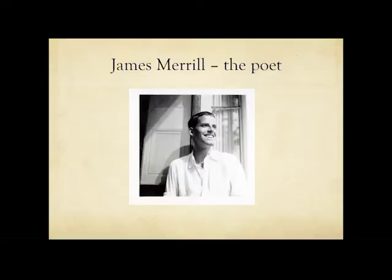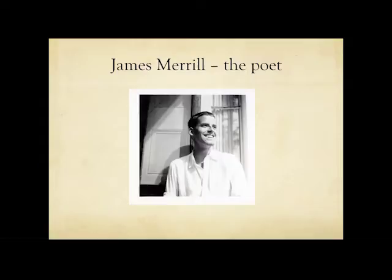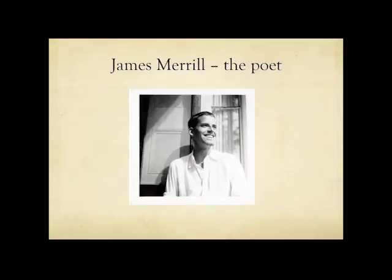James Ingram Merrill was born in 1926, and he was the son of Charles Merrill, co-founder of Merrill Lynch and Helen Plummer, a former professional reporter and southern debutante. James Merrill devoted his life mainly to writing. He published 16 books of poetry, two novels, three plays, a memoir, and a book of essays. Merrill is considered one of the most significant poets of the latter half of the 20th century.